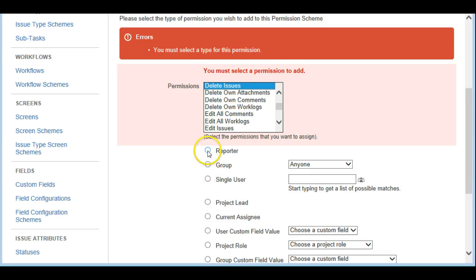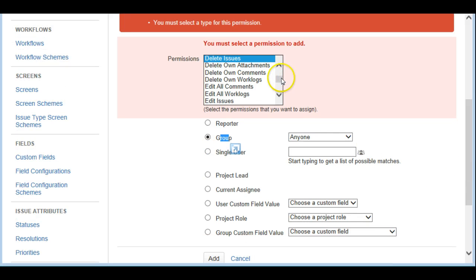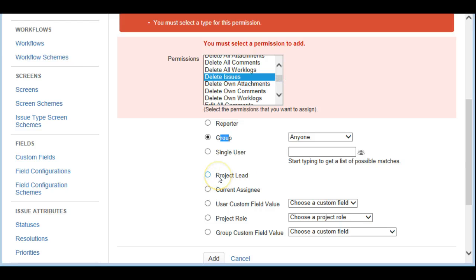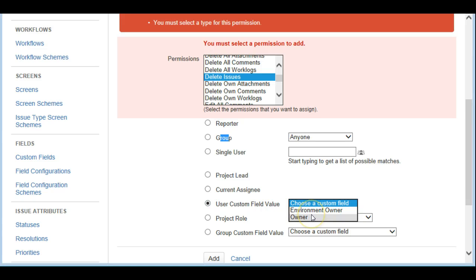I'm going to select a Group. You can see that you can give this permission to a reporter, a particular group, or a single user. The project lead is assigned by default when you create an agile project. You can also grant it to assignees, or to any custom fields you've created for your projects.